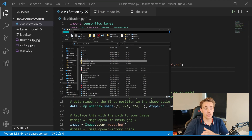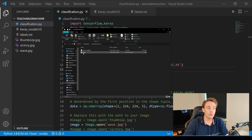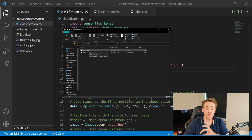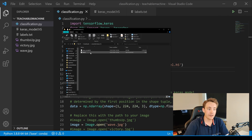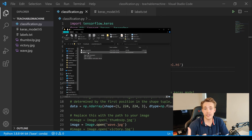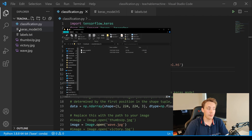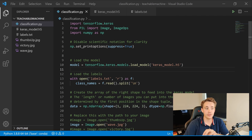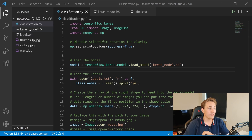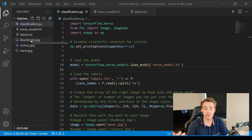Here we can see the folder I just unzipped. Going into it, we have the Keras model .h5 file, which is the file format TensorFlow uses to store the model and its weights. We also get a file with the labels corresponding to the classes we want to classify. We're going to import both of these. In the same directory as our Python script — called classification.py — we have the model, the labels, and the three images we're going to pass through our deployed model.